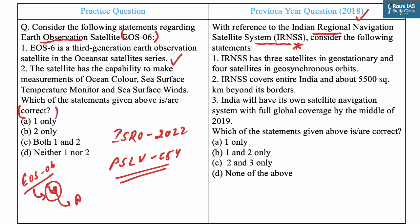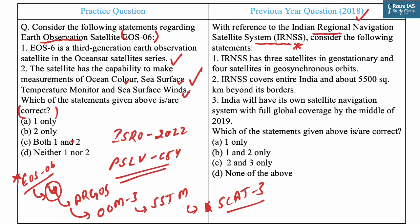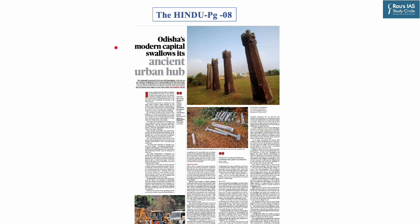The OceanSat satellite series is dedicated to oceanography and atmospheric studies. EOS-06 has four payloads: ARGOS, Ocean Color Monitor 3, Sea Surface Temperature Monitor, and KUBAN Scatterometer (SCAT-3). Statement two says the satellite has the capability to make measurements of ocean color, sea surface temperature, and sea surface winds — this is also correct. With these four payloads, it collects data for oceanography, climatic, and meteorological applications. Answer: C (both 1 and 2). The PYQ answer is A (1 only).